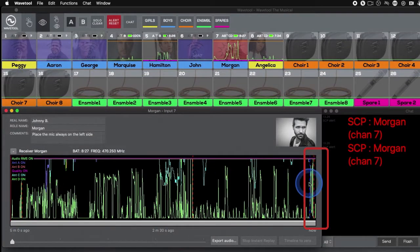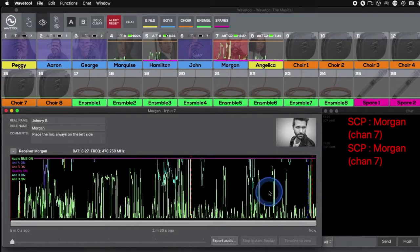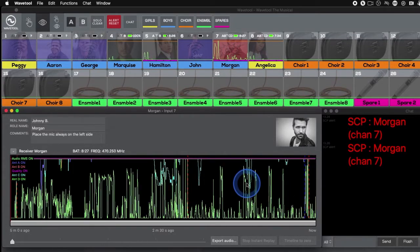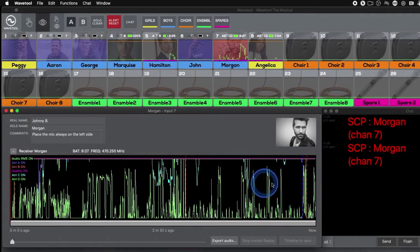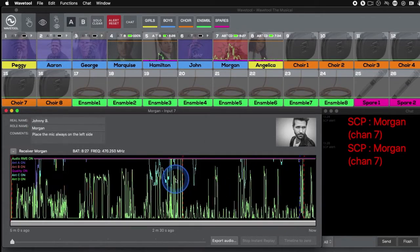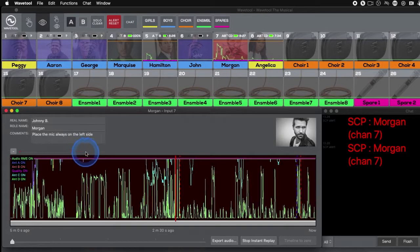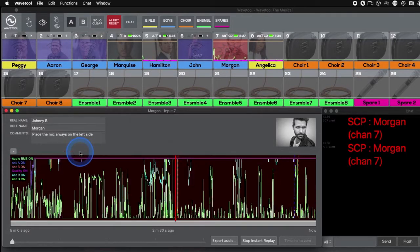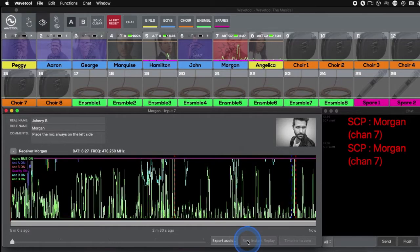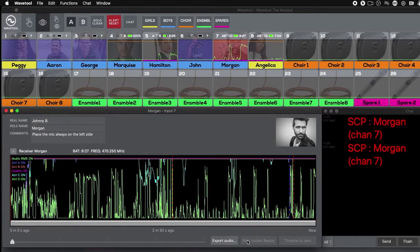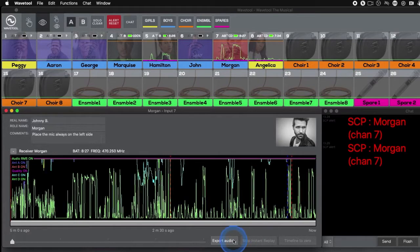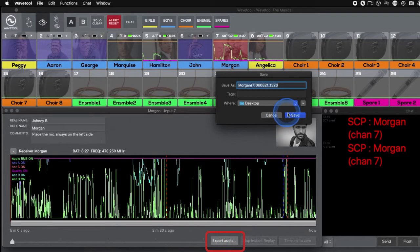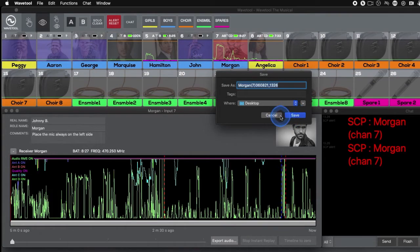If Instant Replay is enabled for the channel, WaveTool records the last 5 minutes of audio in the computer's memory. This can be played back simply by clicking where you want to listen from on the timeline. The red blinking text shows you how far you went back in time, and the Stop Instant Replay button returns you to live audio. If you want to listen to the audio later and examine it, you can export it together with the screen capture of the timeline by choosing Export Audio.